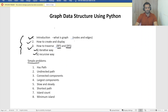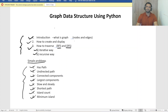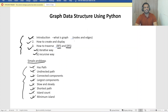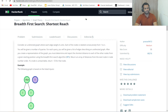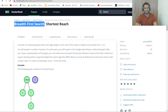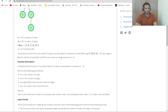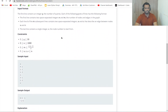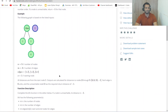Once we're done with traversal, we'll solve some simple problems: edge path, undirected path, connected components, largest components, shortest path, island count, and minimum island — eight problems total. After gaining confidence, we'll jump to HackerRank. Under the interview preparation kit, we have the BFS problem 'Shortest Reach', which I'll explain in a simple way.